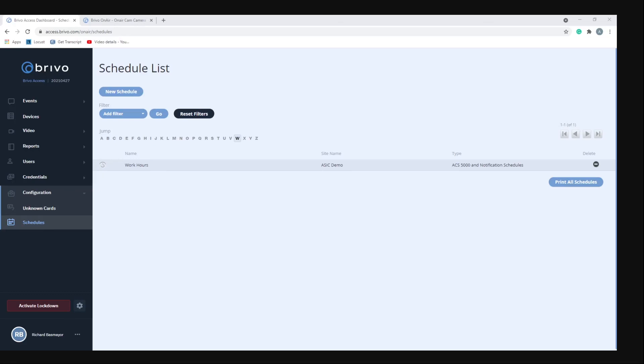Now the last thing to talk about is the activate lockdown button, which is that red button on the bottom left. What this feature allows you to do if you're an administrator is you can revoke access privileges from a large number of users, such as in an emergency situation. A lockdown can be activated for all users at all sites or for only specific groups of users.